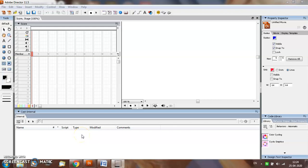Hi everyone, in this tutorial you will learn about adding predefined animation effects using library and behavior palette in Adobe Director.